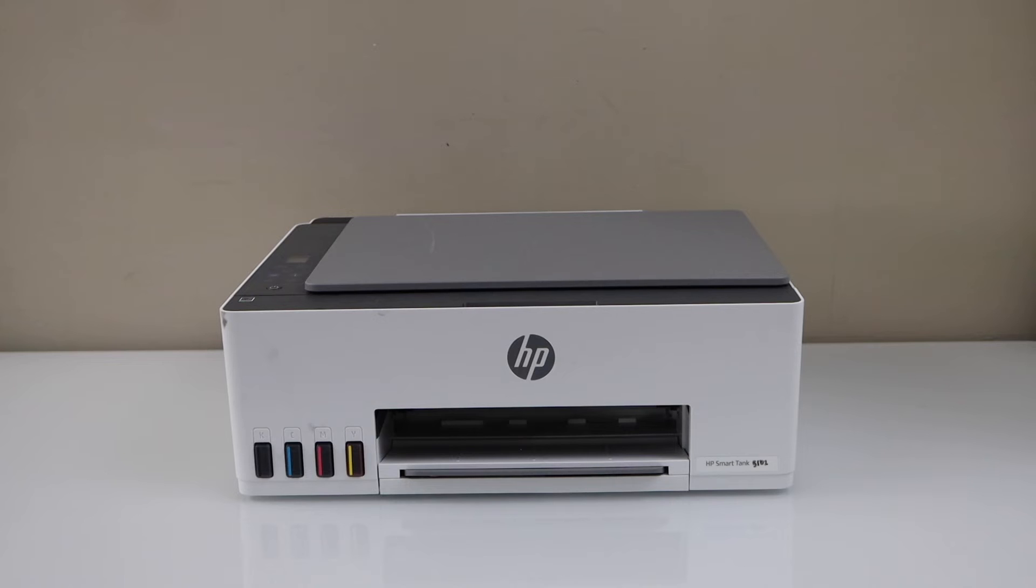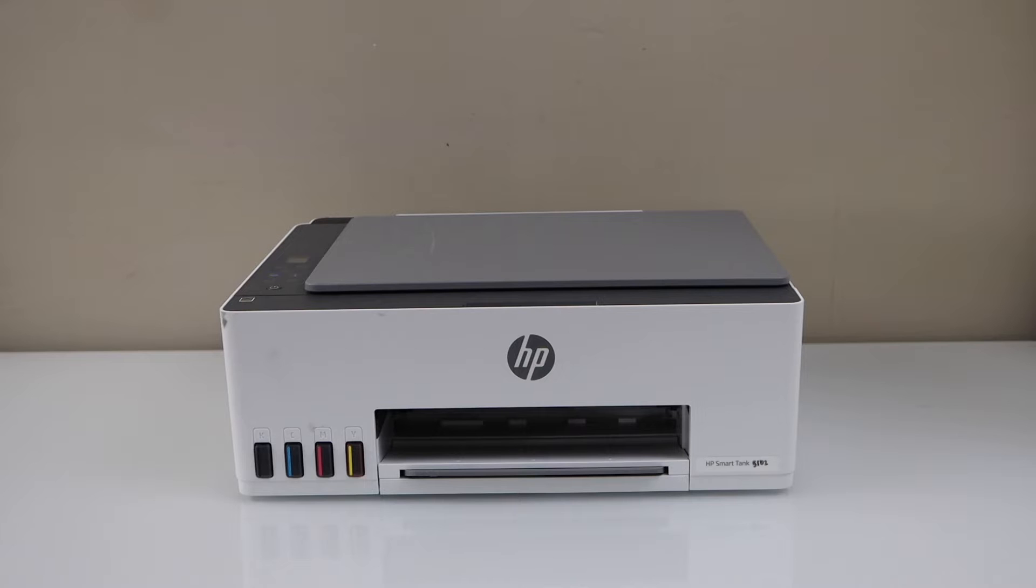In this video I am going to show you how to set up your HP Smart Tank 5102 printer with a smartphone.